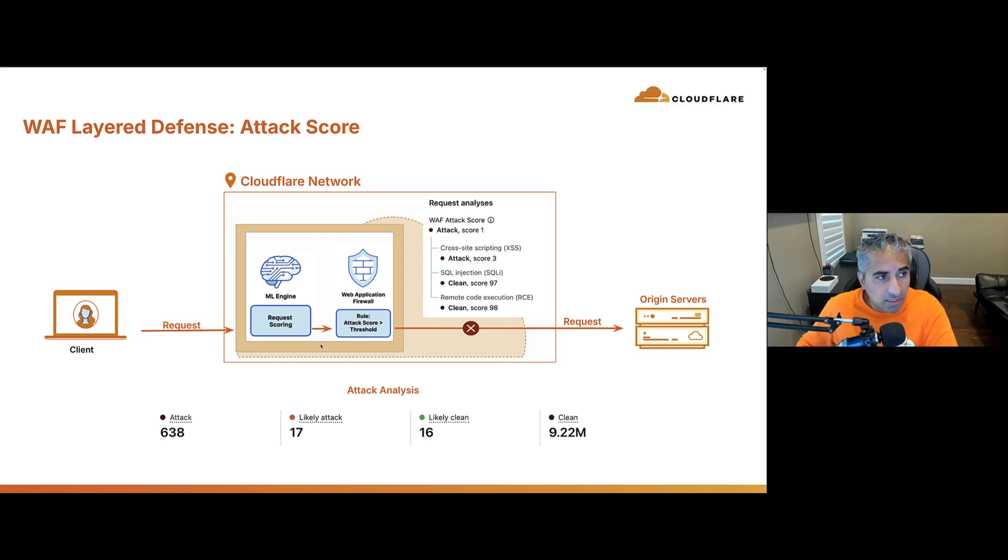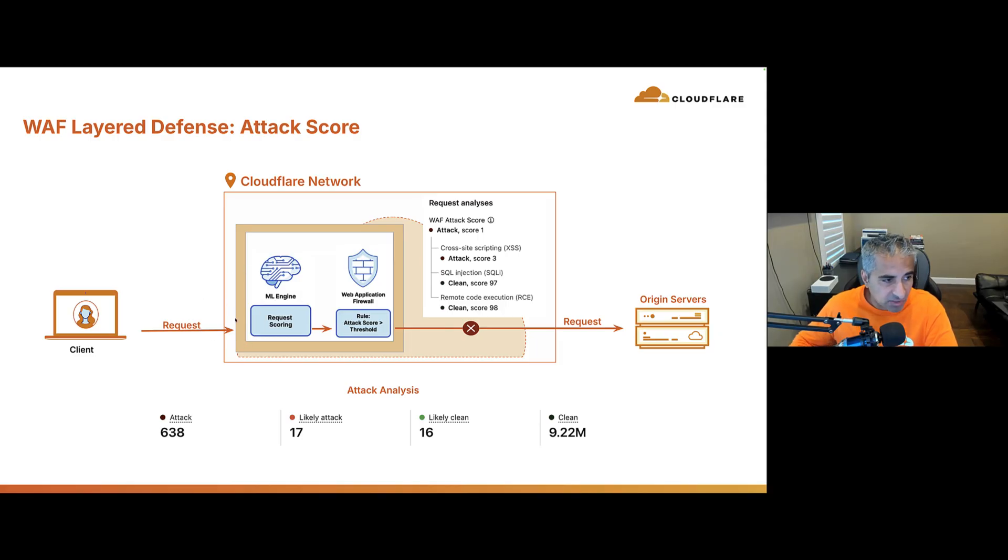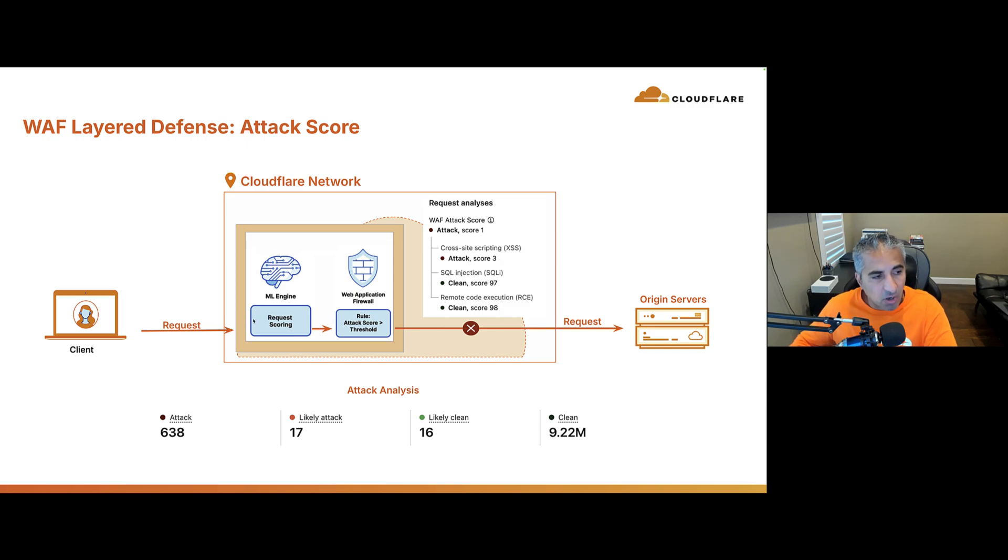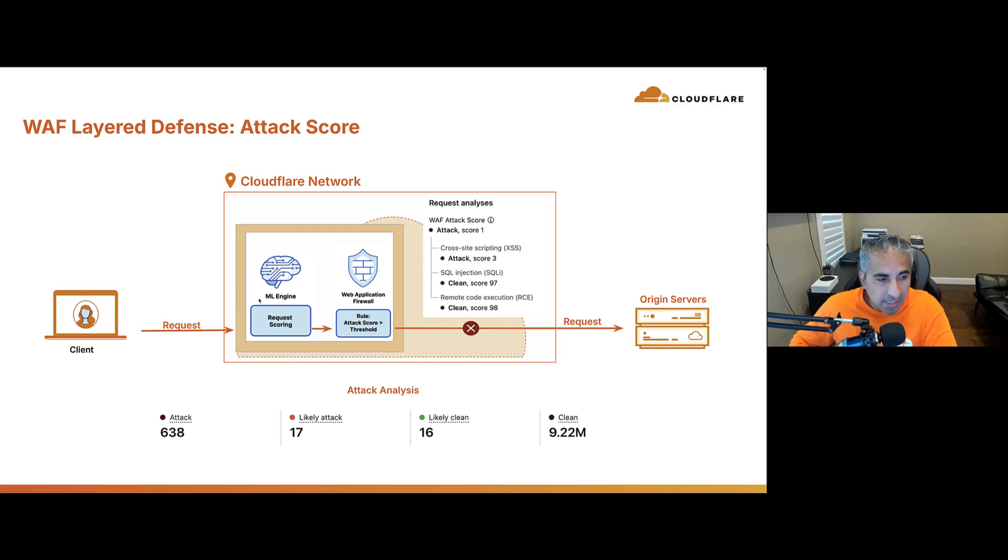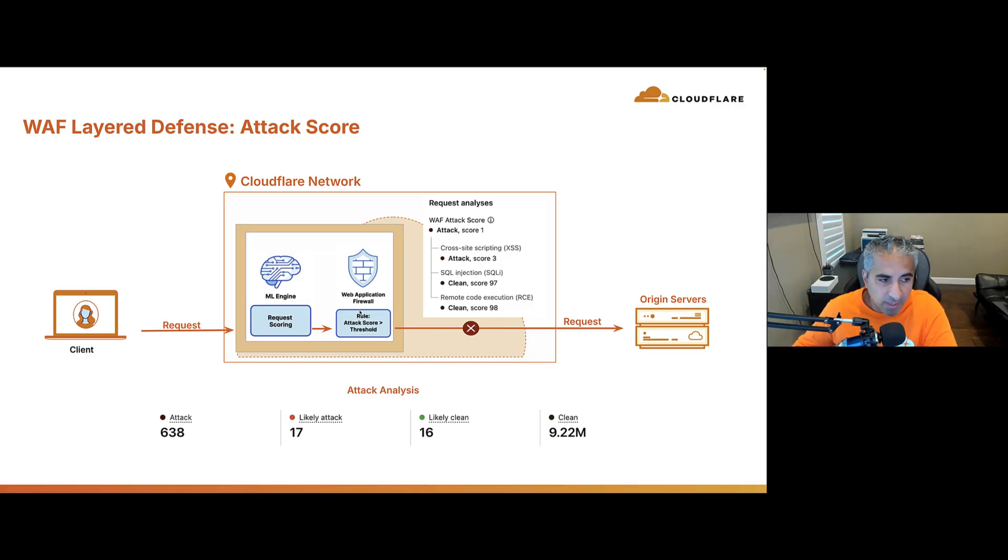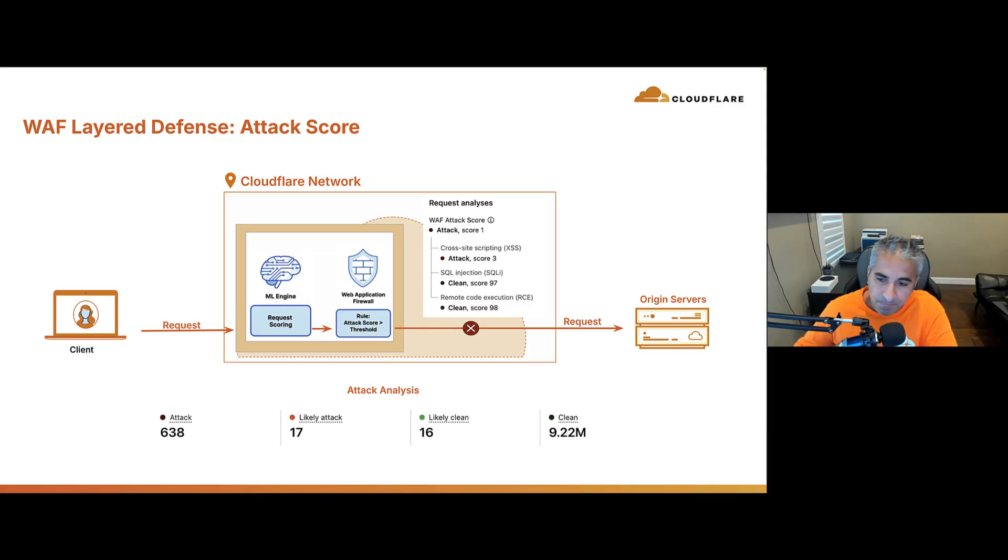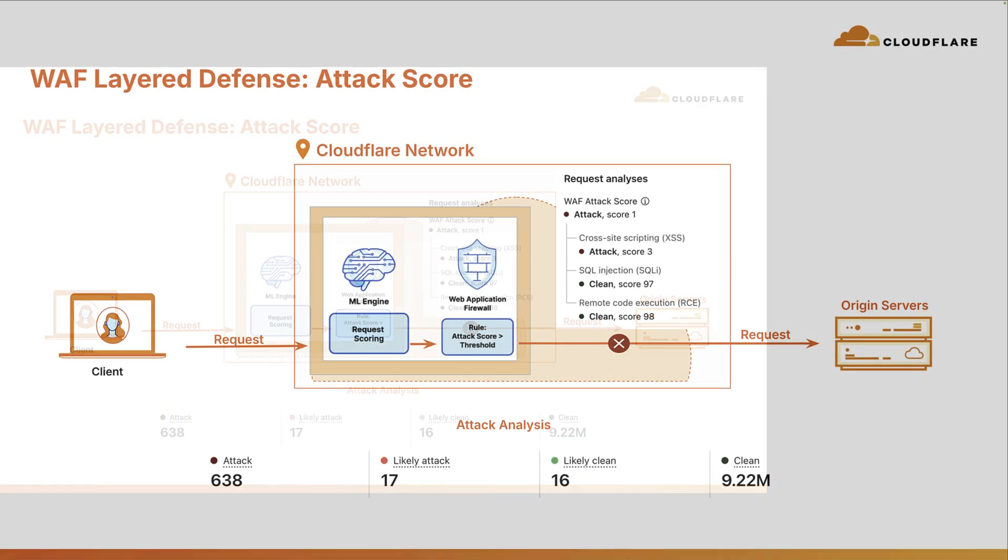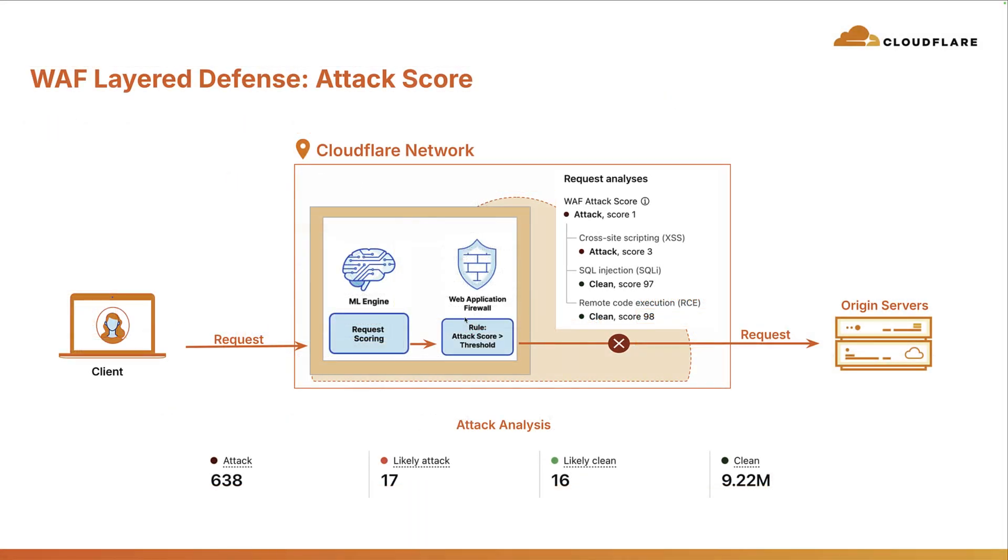Now, talking about WAF attack score a little bit more in detail, as a request comes in, we have a machine learning model or basically predictive AI capability, where we're looking at all the attributes of the request, looking at all the threat intelligence we have. And we're giving every request what's known as a WAF attack score. And then that attack score can be used in custom WAF policies. For example, I can say, anything within this range of WAF attack score one to 20 inclusive, I know that's an attack. Let's go ahead and block that. So, for example, here you can see a request came in, looks like it has an attack score one, and we're even providing an attack score for different categories of attacks. So, you have cross-site scripting, SQL injection, remote code execution.